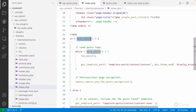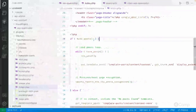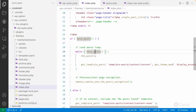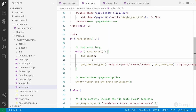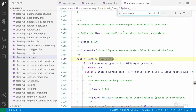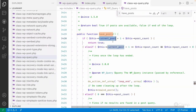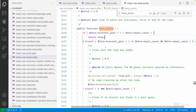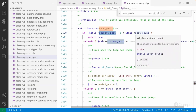`have_posts()` checks whether any posts were found by WordPress when loading the home or blog archive page. If a post is available, the while loop keeps executing until all posts have been iterated. If you check the `have_posts()` function, you can see it calls the `have_posts()` method of the WP_Query class, which checks whether `current_post + 1` is less than the total `post_count`.